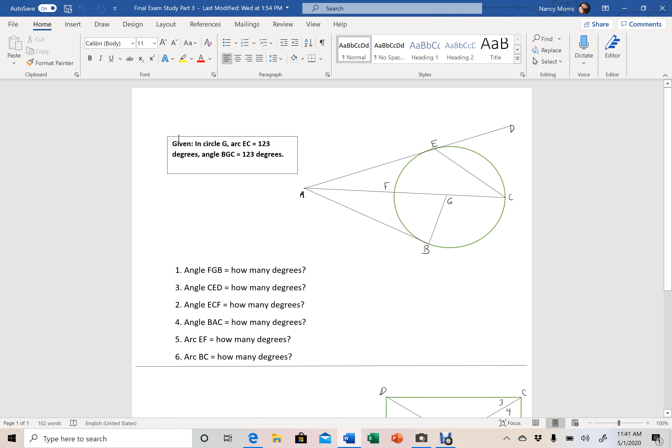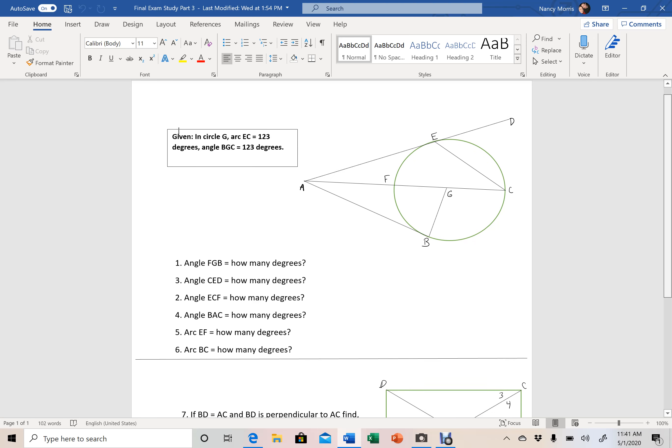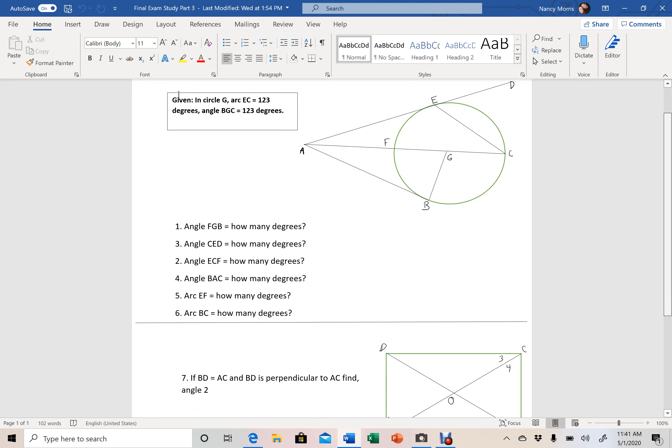I've changed everything on here, the measurements and all that kind of stuff. This is just for practice purposes so that we understand how to find these different things here.